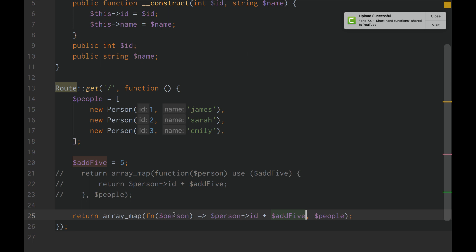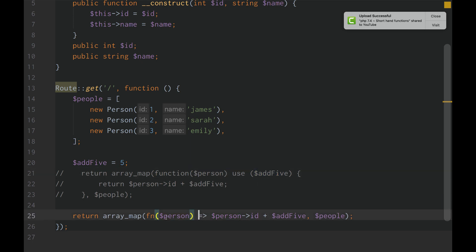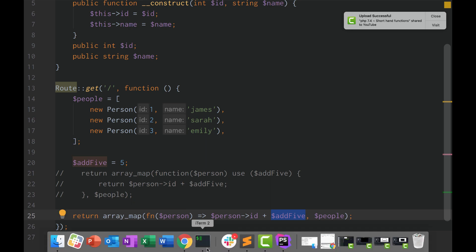Don't have to use it. We don't have to tell, hey, yo, function, you need this variable in your scope. Use the variable in your scope. We don't have to do that. In a shorthand function, all we need to do is just use the variable.